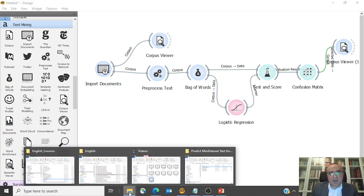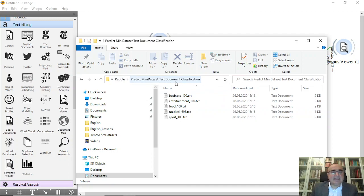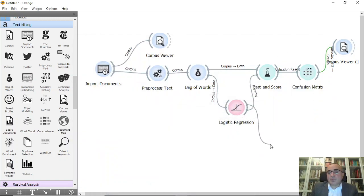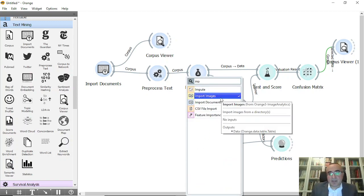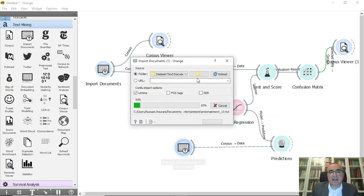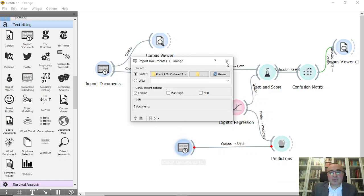Now let's do prediction. I prepared a few documents to be predicted. Under Kaggle you'll see the folder 'Predict Mini Data Set Text Document Classification' — these are the documents we want to predict. From Logistic Regression we'll set up prediction and connect it to a new Import Documents widget. From Import Documents I'll navigate to the predict folder and select the main folder — it has five documents. Click Select Folder and the five documents are now being processed for prediction.